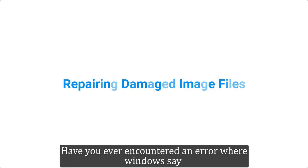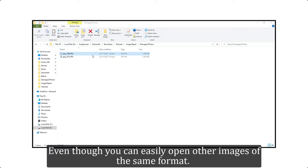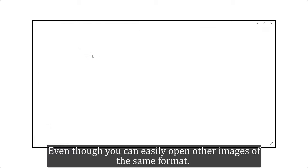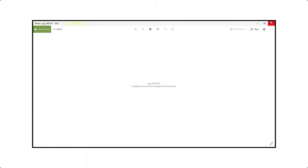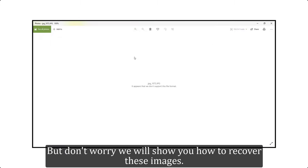Have you ever encountered an error where Windows says it appears that we don't support this file format, even though you can easily open other images of the same format? It happens if your image files get corrupt or damaged. But don't worry, we will show you how to recover these images.